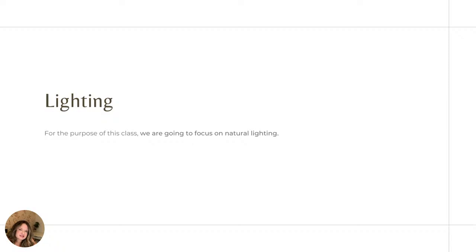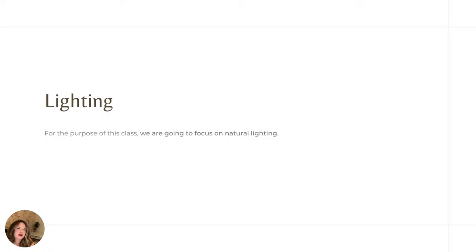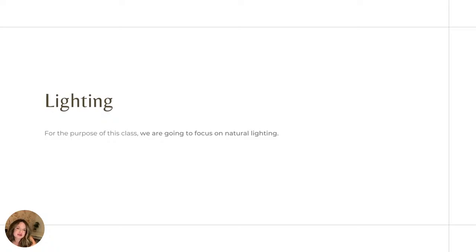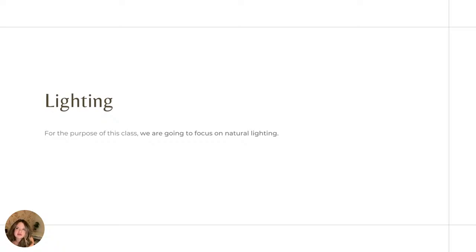So for the purposes of this class, we are going to be focusing on natural lighting. I'm not going into how to light things with off-camera lighting. I'm going to tell you some things to avoid, both for indoor and outdoor lighting for photography.